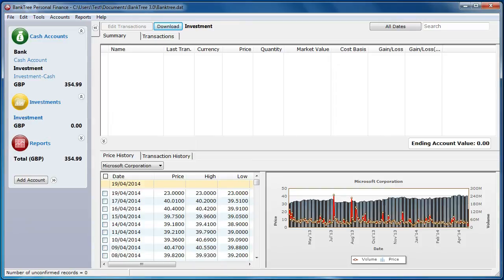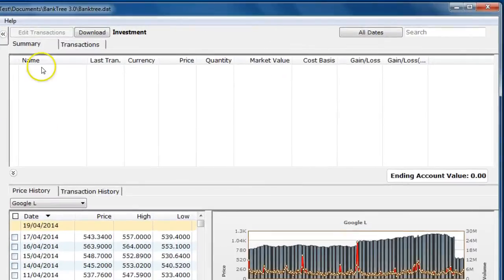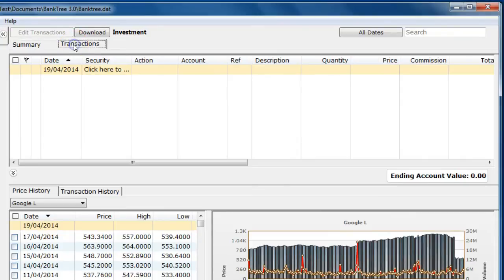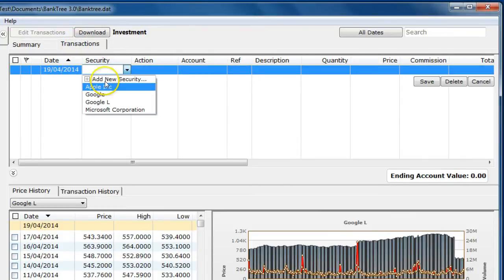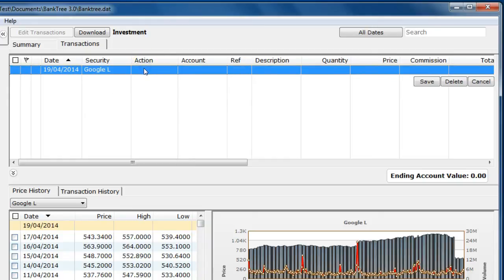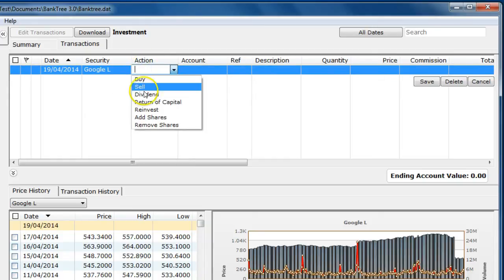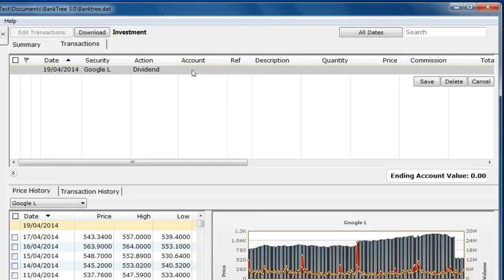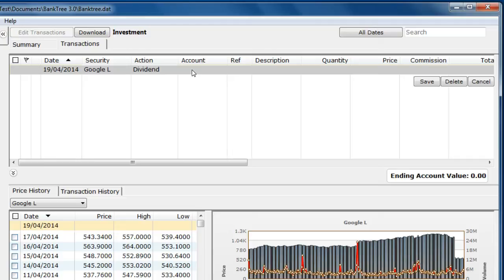To enter your transaction details into the investment register click on the transaction tab. Select security from the drop down list. Then you can select one of the available investment actions. Select the account. This is the cash account for the transaction. If you do not select one then the current linked cash account for the investment transaction will be used.